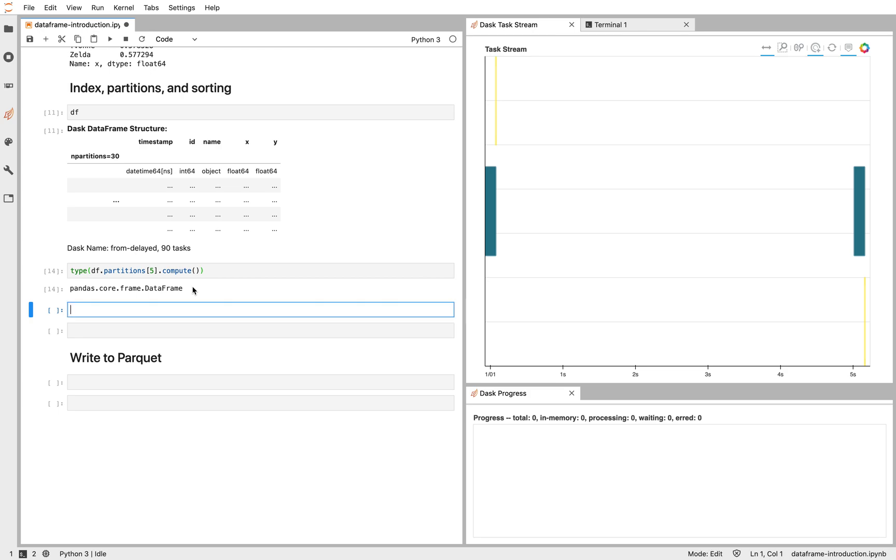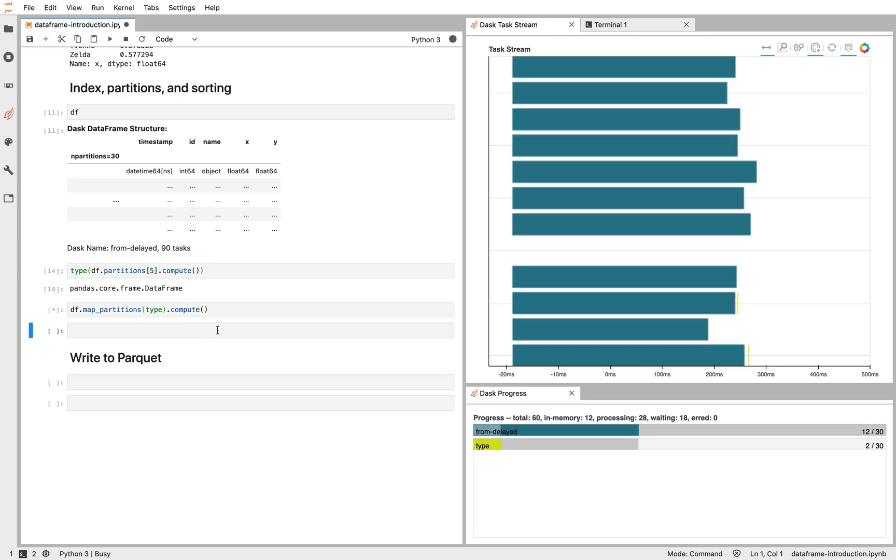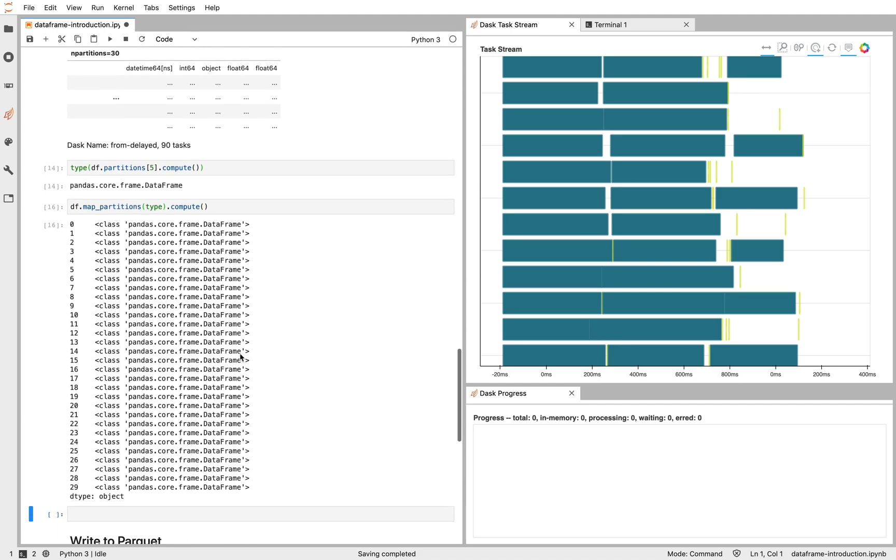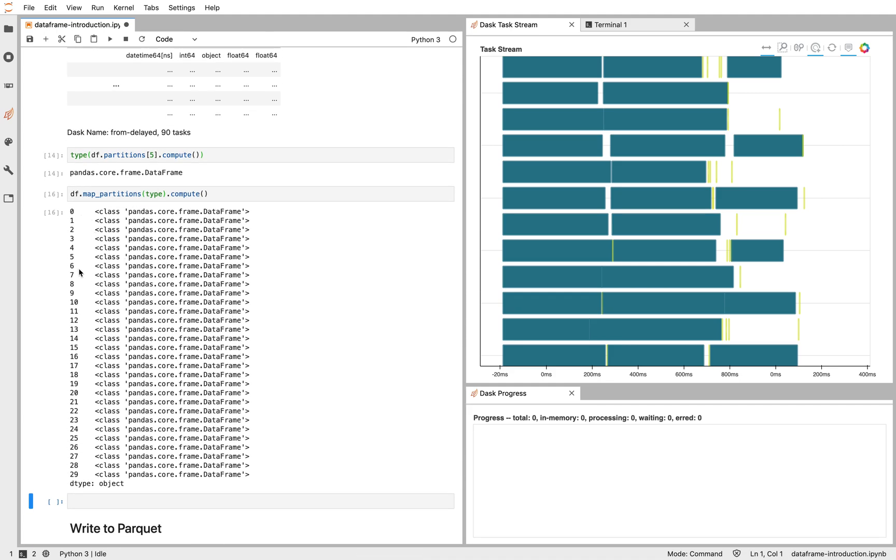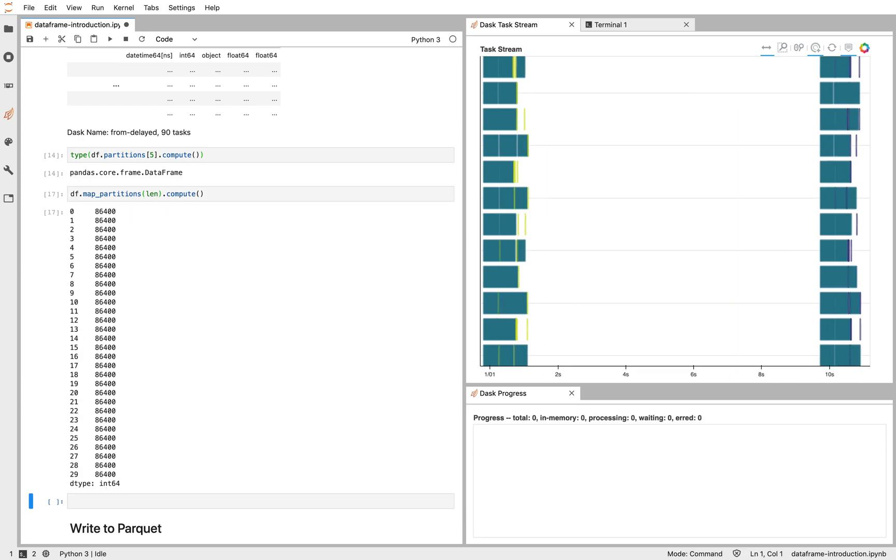To see that in another way, let's map a function across all of our partitions. So this function is going to take in a Pandas DataFrame and return out something. In this case, we're going to look at the type. And so we can see that we have 30 partitions, each of which is a Pandas DataFrame. We might also call something like len here to get the length of every partition. This function, map partitions, is very useful, especially if you have code that works well on a single Pandas DataFrame and you want to apply it in an embarrassingly parallel way across many Pandas DataFrames that live inside of a Dask DataFrame.